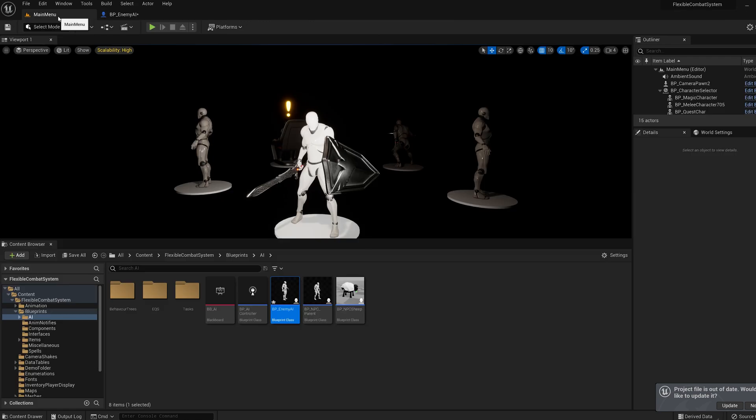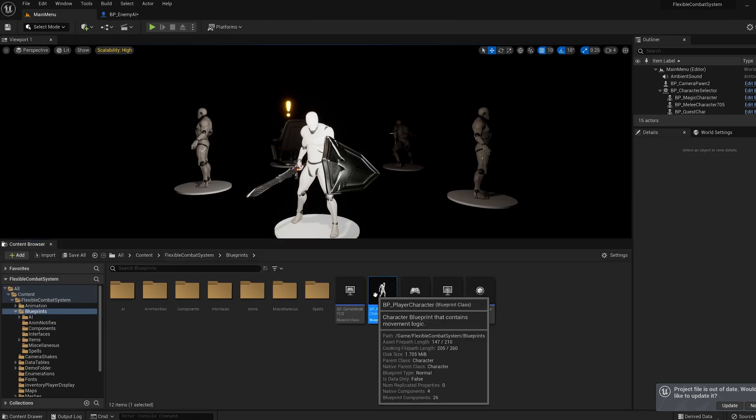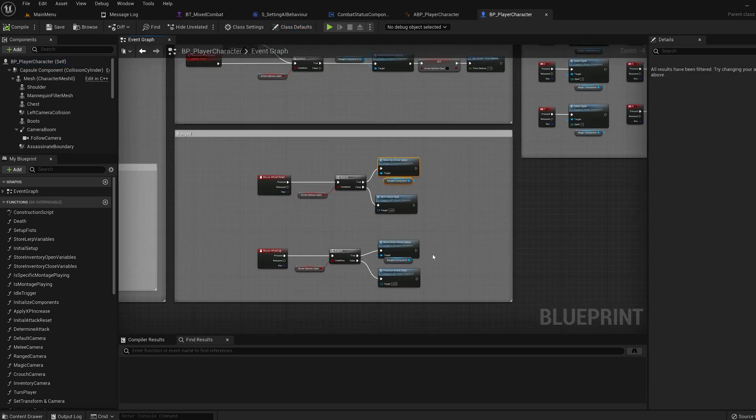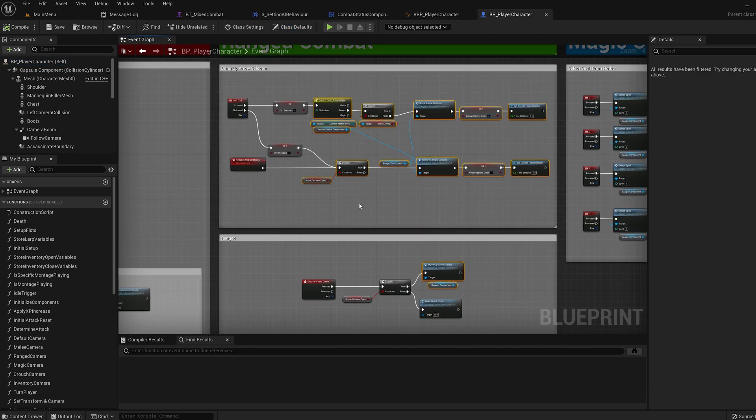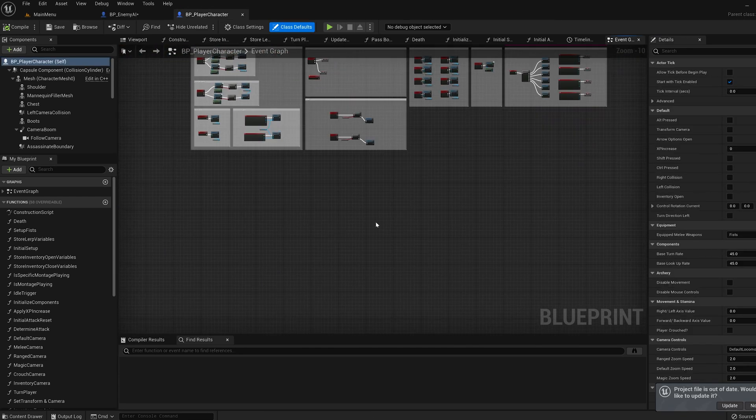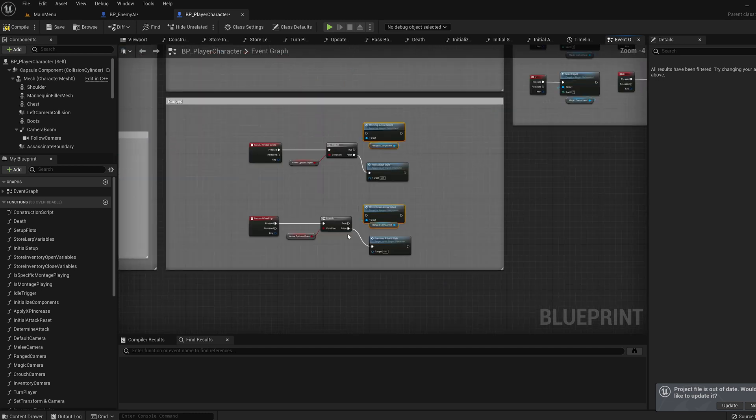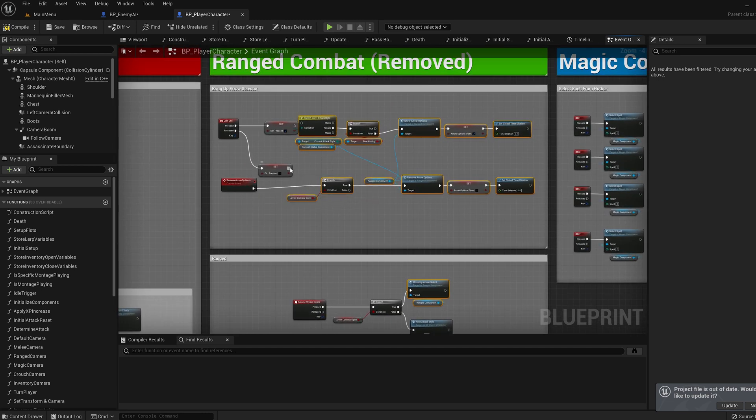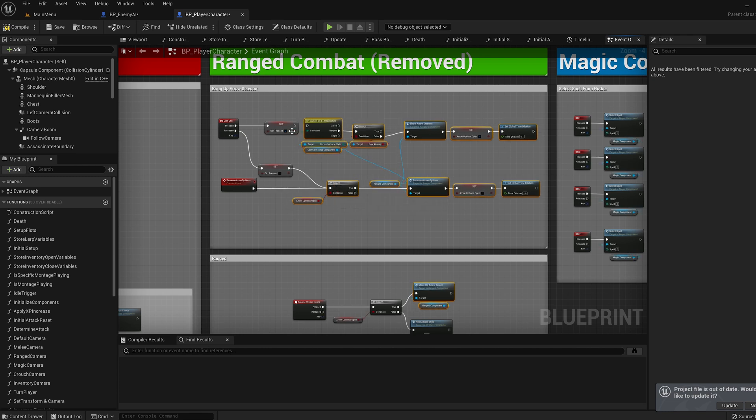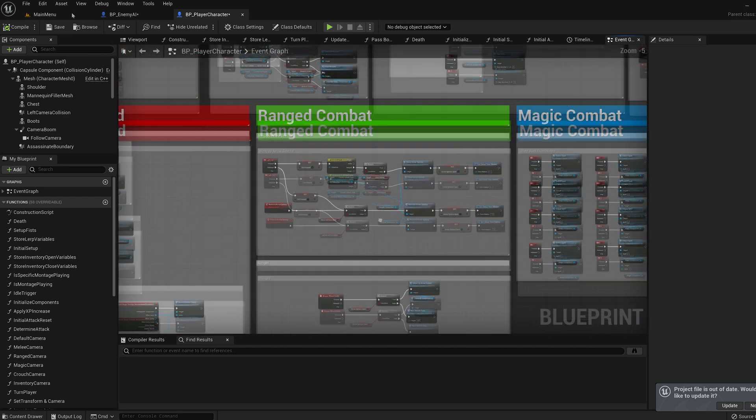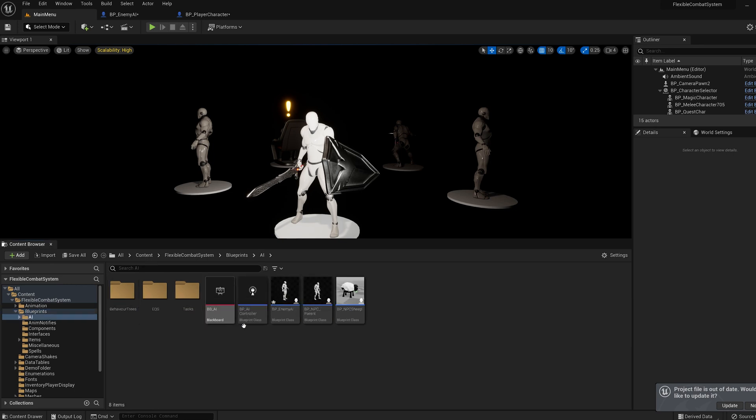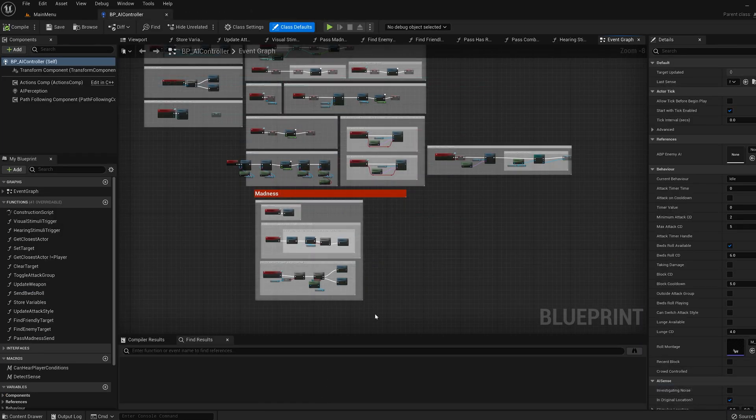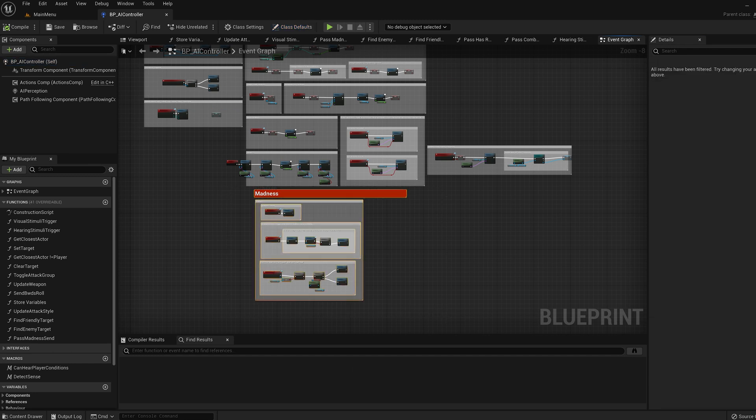Now back into blueprints let's open up our player character and let's copy paste the functionality back in. And connect it all up. Now let's go to blueprints, AI, AI controller, then let's copy paste all the madness functionality back in.